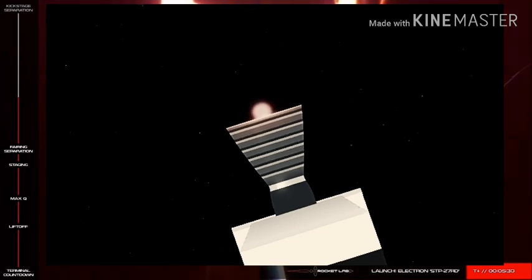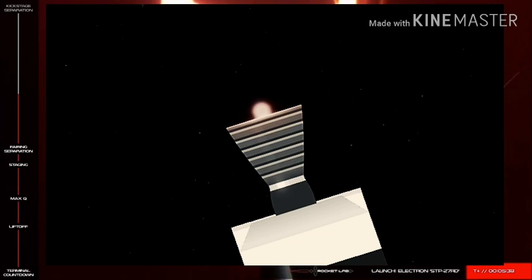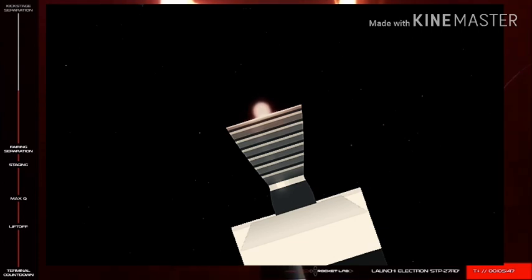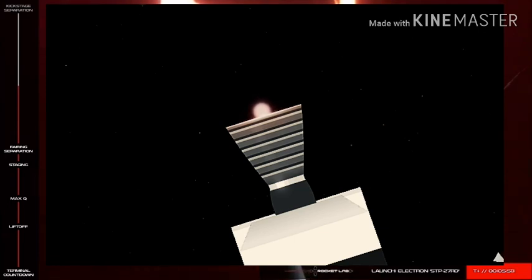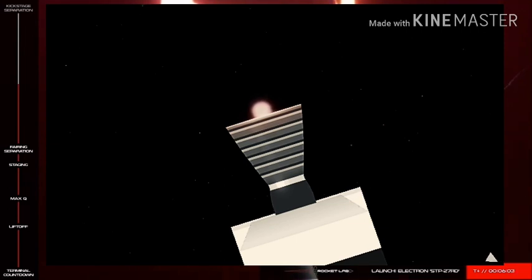Mission Control Auckland checking in with you live during Electron's launch of the STP-27RD mission. Stage 2 is continuing on its journey to orbit. Our next major milestone will be the battery hot-swap. If you've watched our previous launches, you'll be familiar with this process. Electron's Rutherford engines use electric pumps powered by lithium polymer batteries, but once these batteries are depleted, they're just dead weight. To overcome this, we perform a hot-swap where we switch over power from the depleted batteries to a fully charged one, providing a more efficient ride to orbit. Look out for the battery jettison shortly.